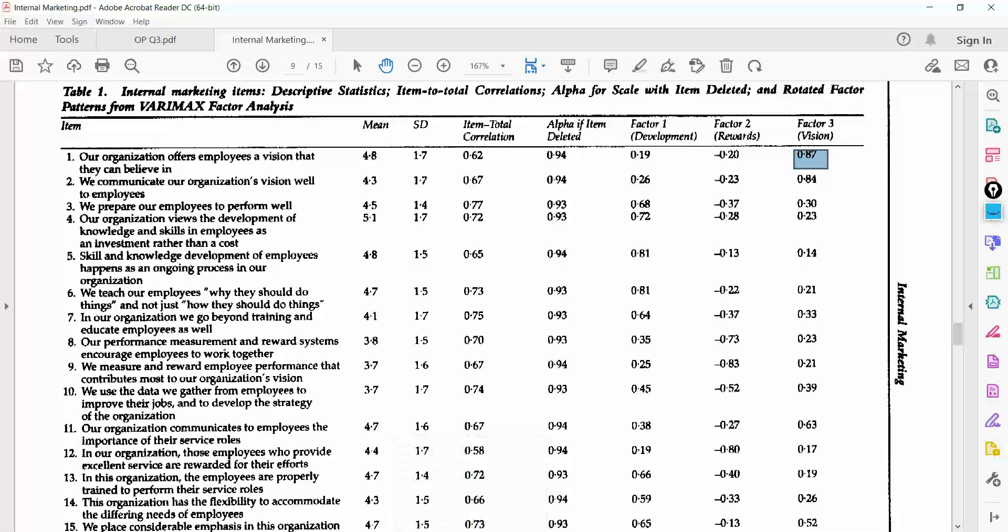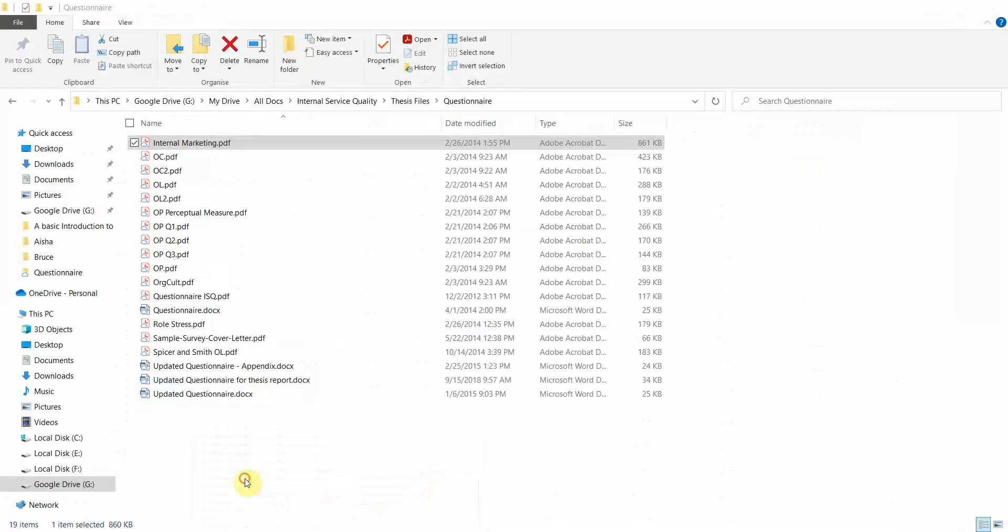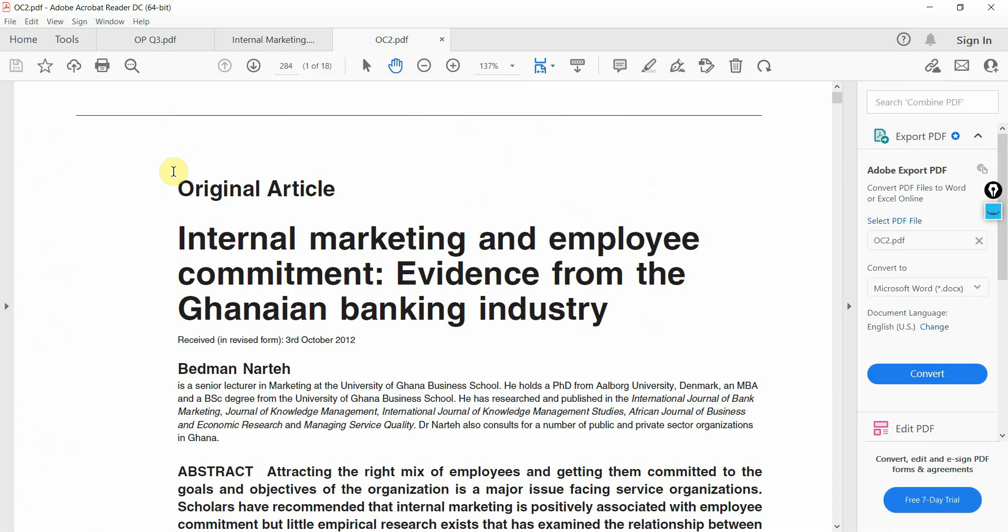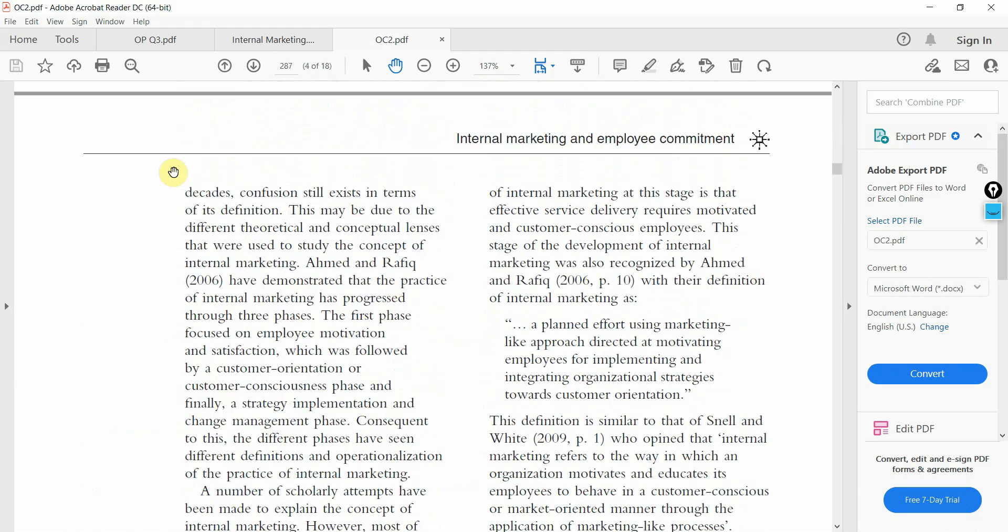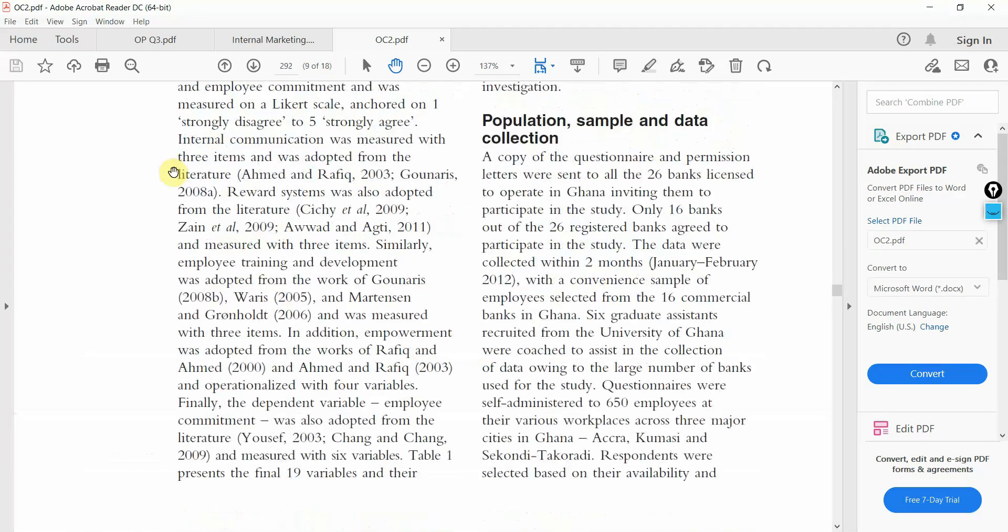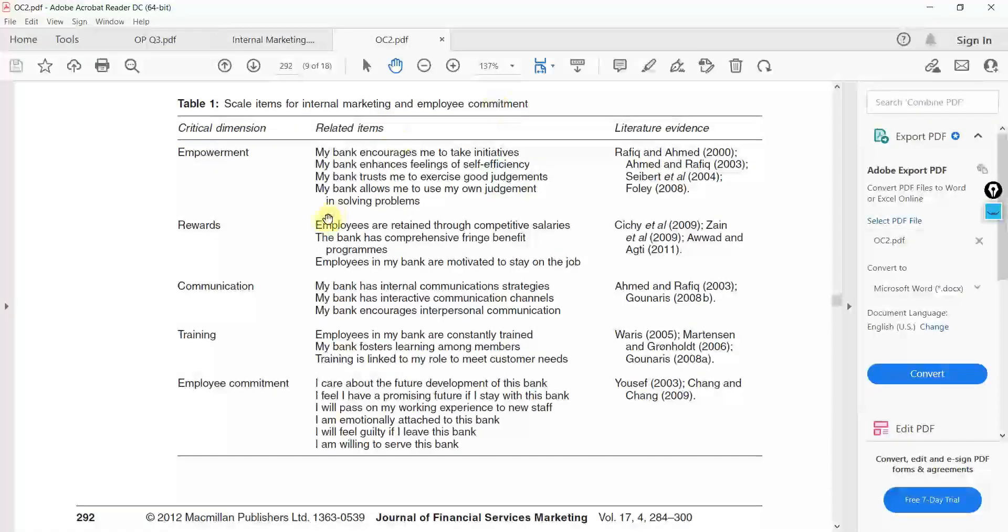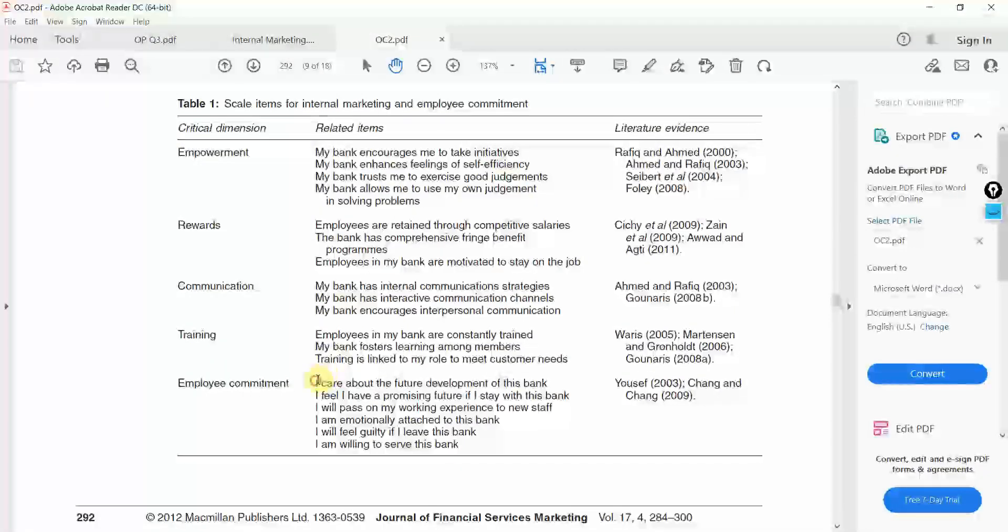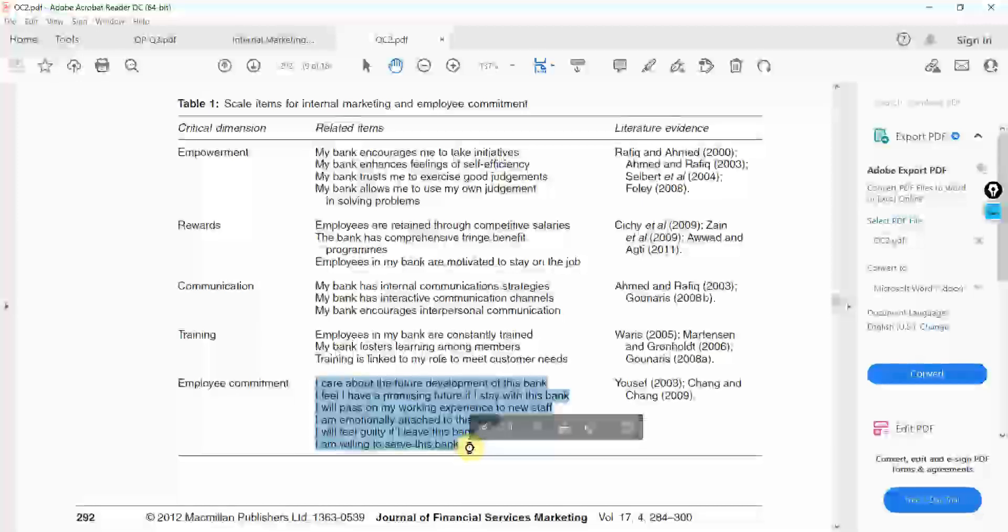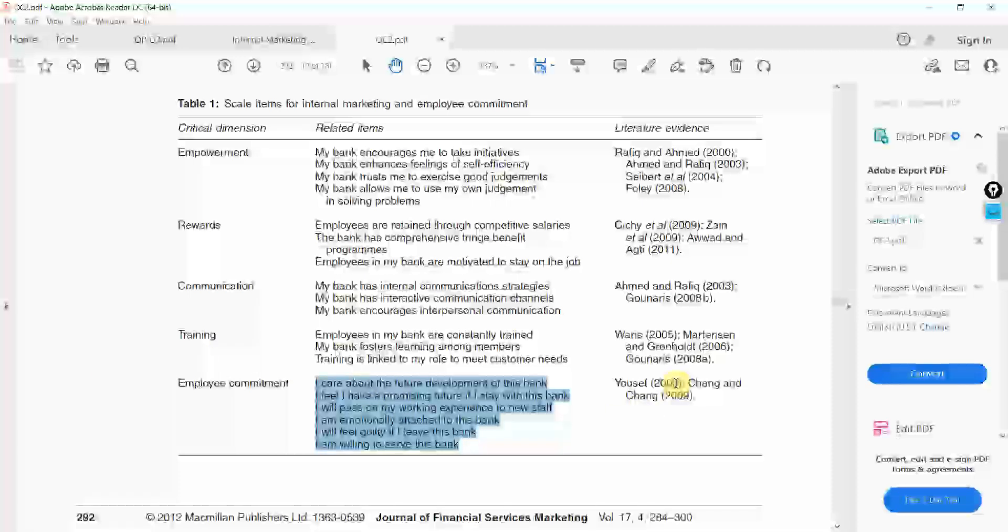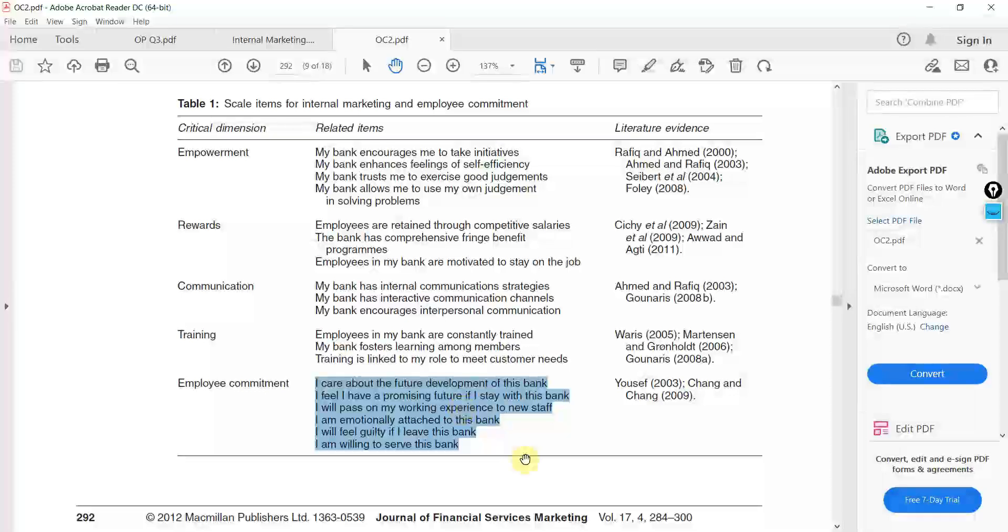Similarly, let me give you another example. Let's say I've got it here. Let's open this one. Where are my items? Here they are. Scale items for internal marketing and employee commitment. Here is employee commitment. And I can copy them from this table here. And here is the evidence or reference. So, you can use this reference. And obviously, as I mentioned before, go to the original source.